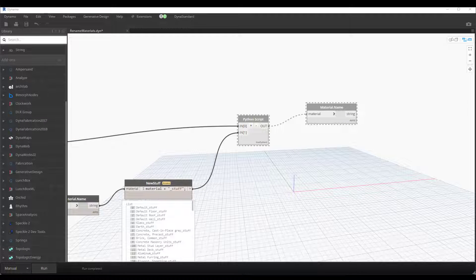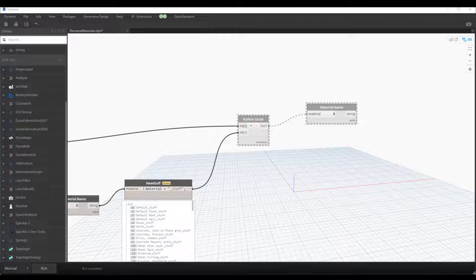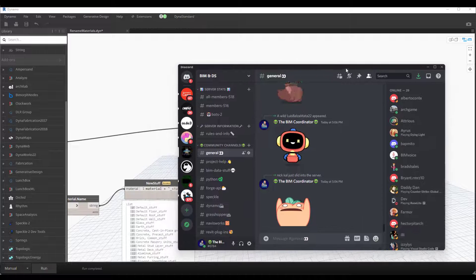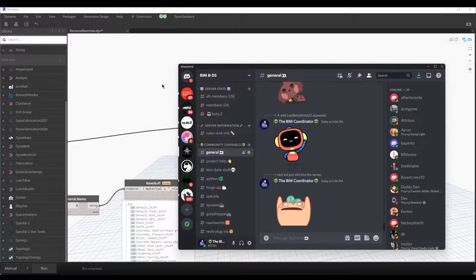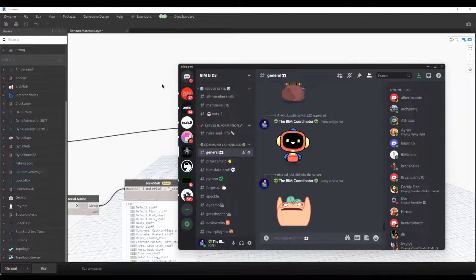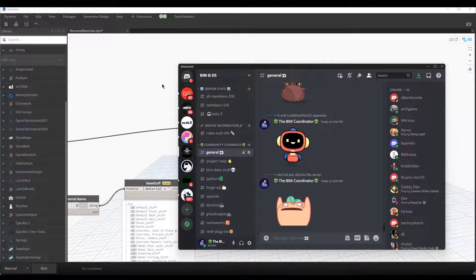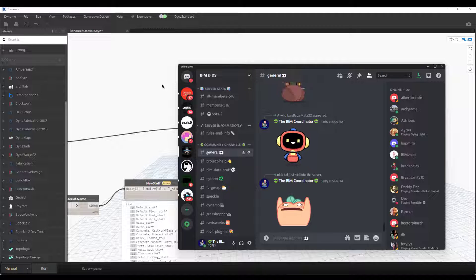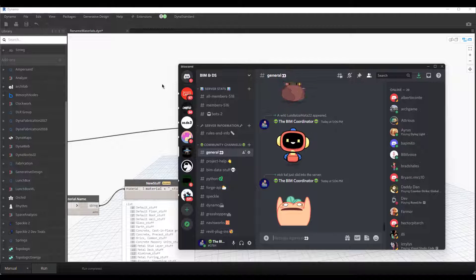Hey, so I got a simple script here that renames all the materials with a string. It could be whatever you want. This came from a question somebody had on the Discord. This wasn't what they needed—they wanted to do something a bit more complicated.